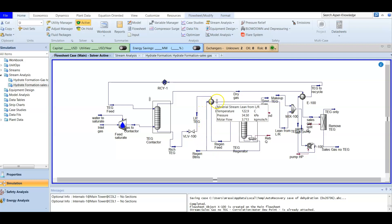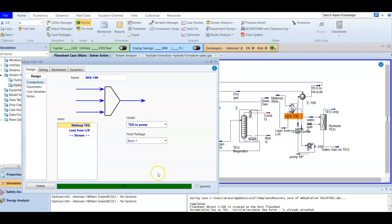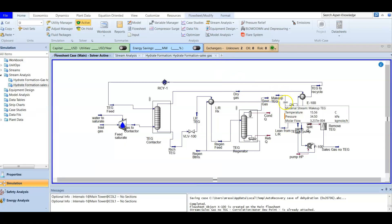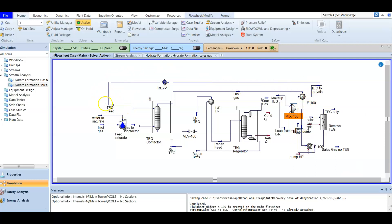The regeneration feed enters the regenerator column, and from the bottom we get our lean or re-regenerated TEG. We lower its temperature and mix it with a makeup stream. This makeup is important — before completing all calculations the value was negative, but now it's positive. The makeup compensates for any TEG losses that occurred during regeneration. After mixing, the stream is pumped and recycled as the TEG feed back to the absorber.